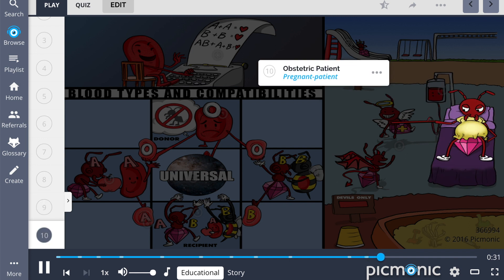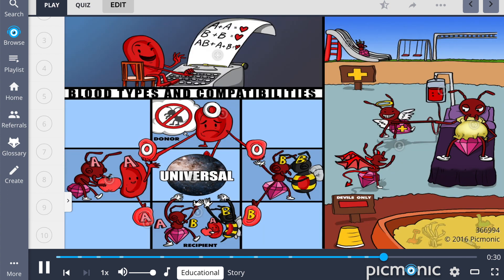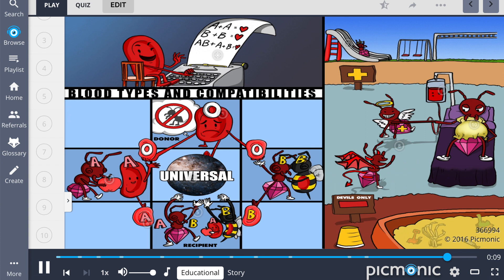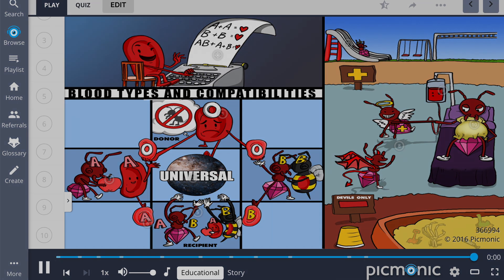So let's recap. Blood types and compatibilities include type O blood having no antigens and being the universal donor, type A blood having A antigens, type B blood having B antigens, and type AB blood having both A and B antigens, making this blood type the universal recipient. The RH antigen is positive if present on red blood cells and negative if absent on the blood cell. Never give RH positive blood to RH negative blood and be aware of precautions for blood transfusions and obstetric patients.